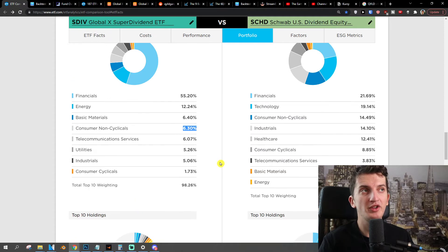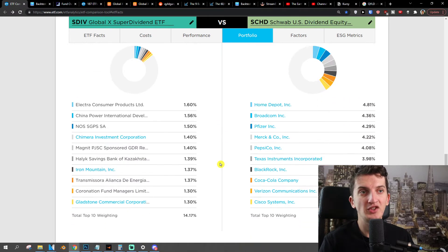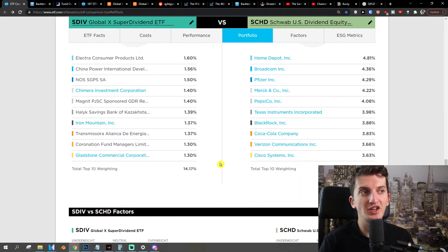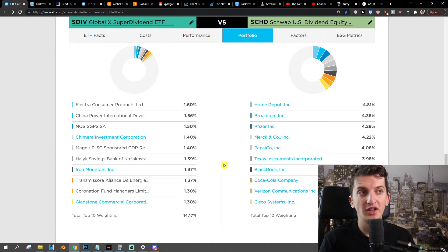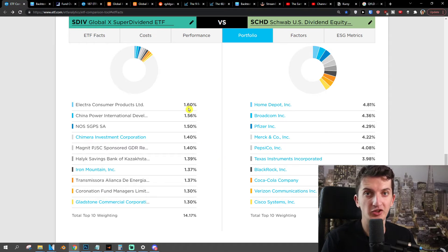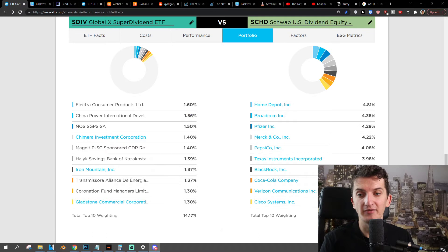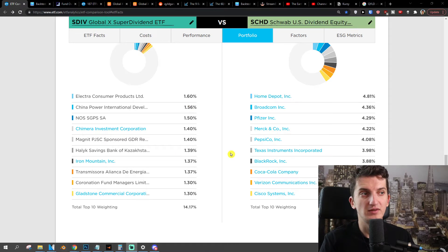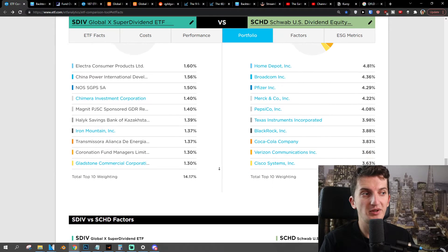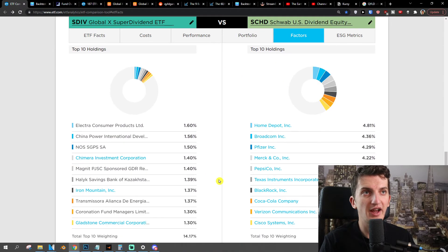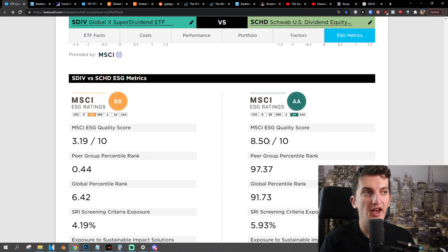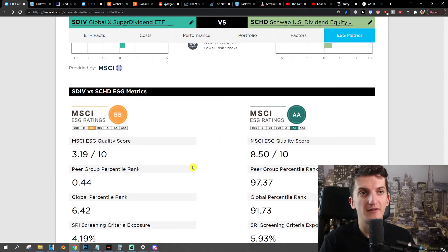When you look at the companies of SCHD and SDIV, you can clearly see that SCHD has much more well-known companies in the US comparing to SDIV, where there are many international companies. Looking at the ratings, we see 8.50 compared to 4 and 3.19.